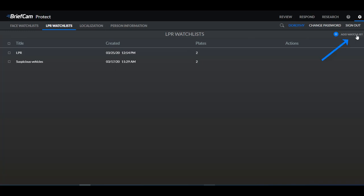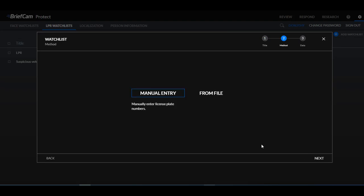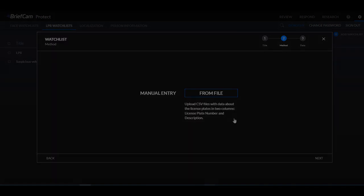If we create a new watch list you'll see that you can either manually enter the license plate numbers or you can upload them from CSV files with the license plates.